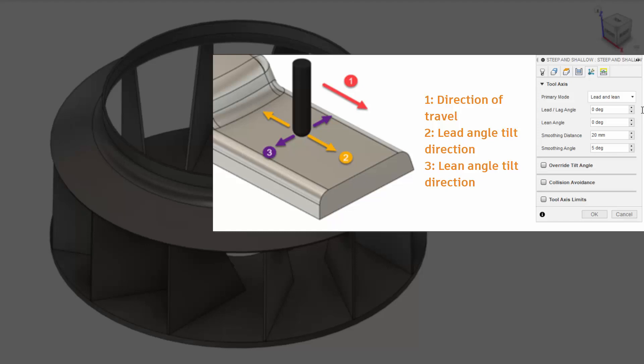This option is recommended when users don't want to cut with the center tip of a ball-nose tool, for example. Setting both angles to zero, instead, will align the tool axis to the surface normal.